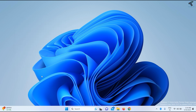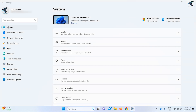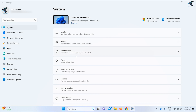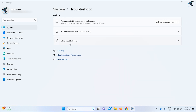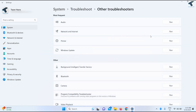If your problem is still there, I suggest you troubleshoot your audio settings. Right-click on the Start menu, click on Settings, click on System from the left side, click on Troubleshoot on the right side, then click on Other Troubleshooters. Find the Audio option and click Run — it will automatically detect and fix your problem.